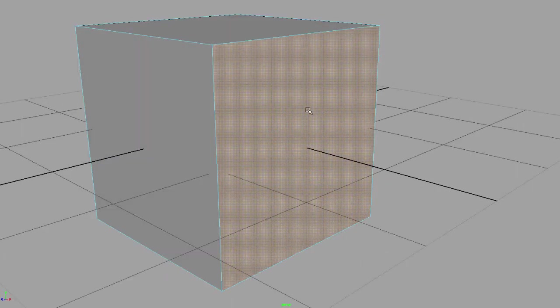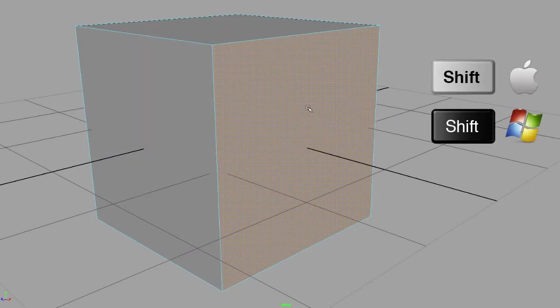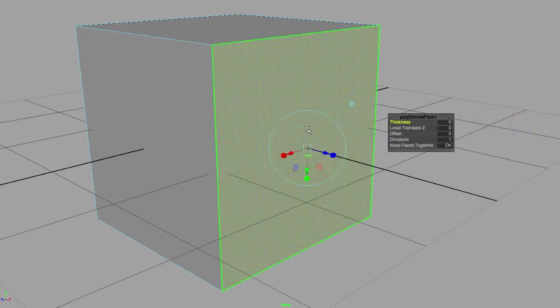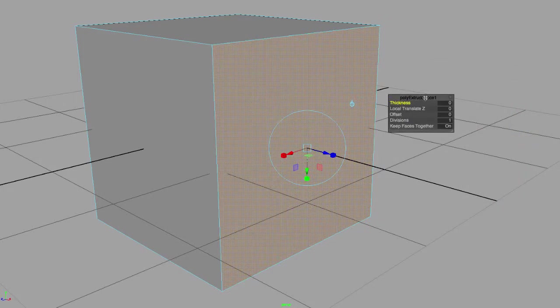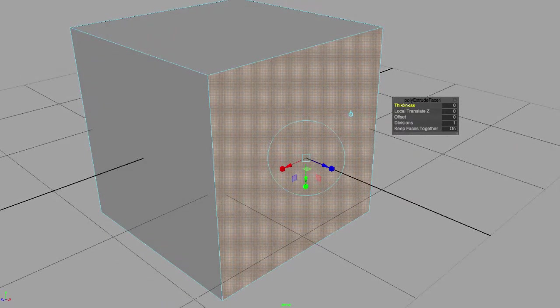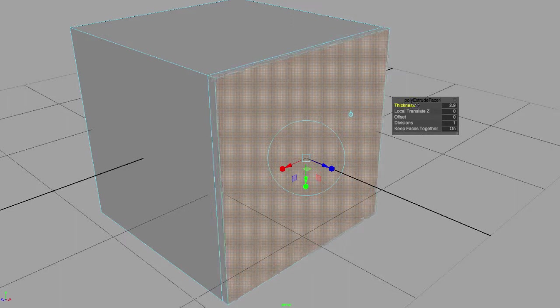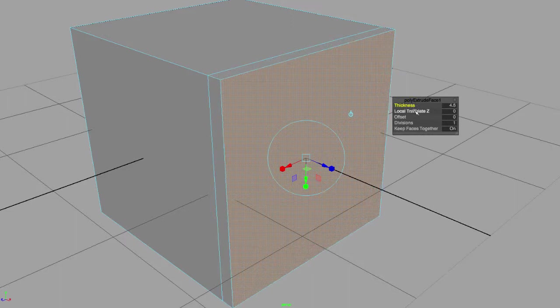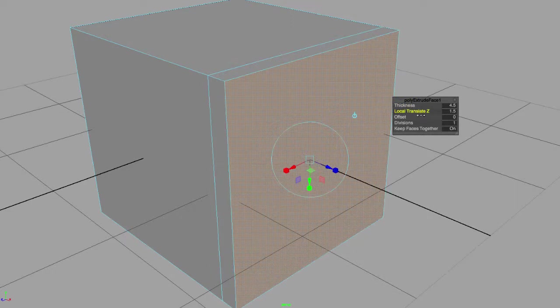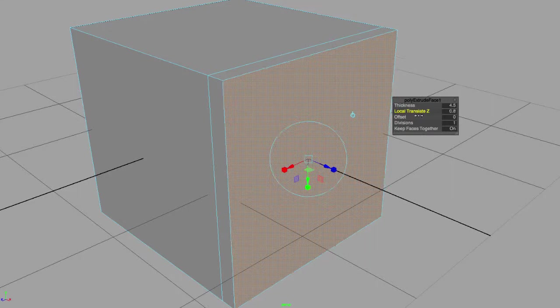I'm gonna do it again. Shift, right mouse button, extrude face, and I get this little window right here. Now I can control my thickness, my local translate Z, which in this case is the same thing as my thickness.